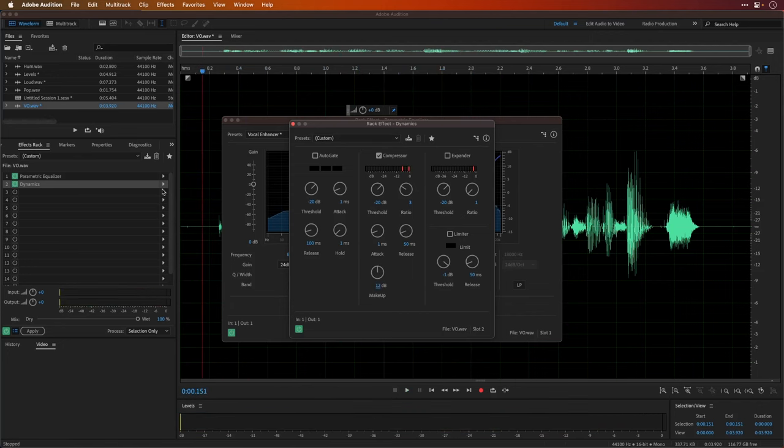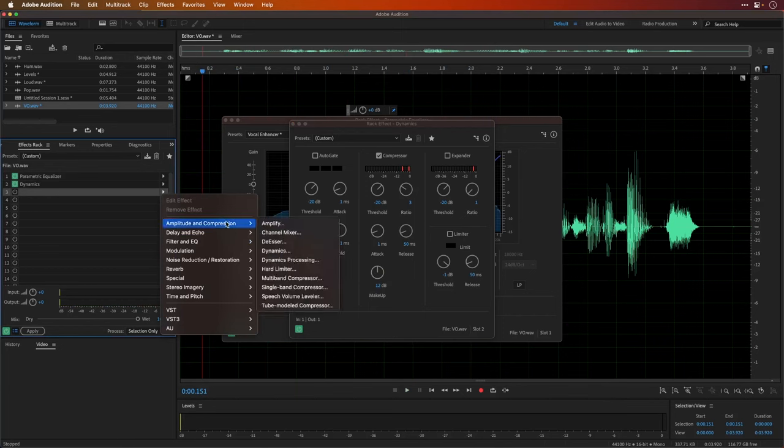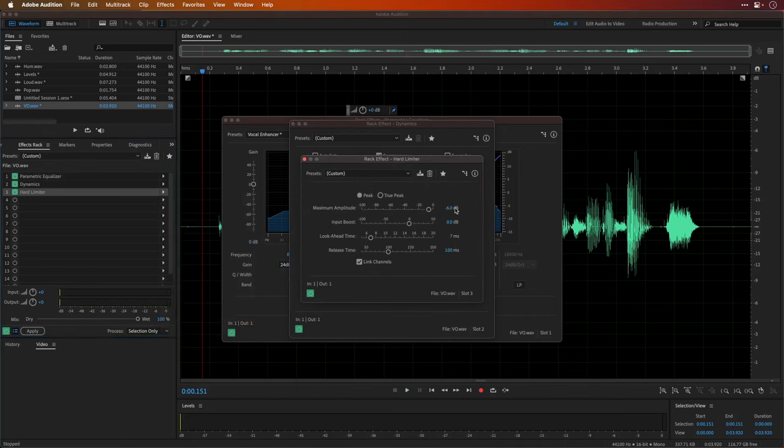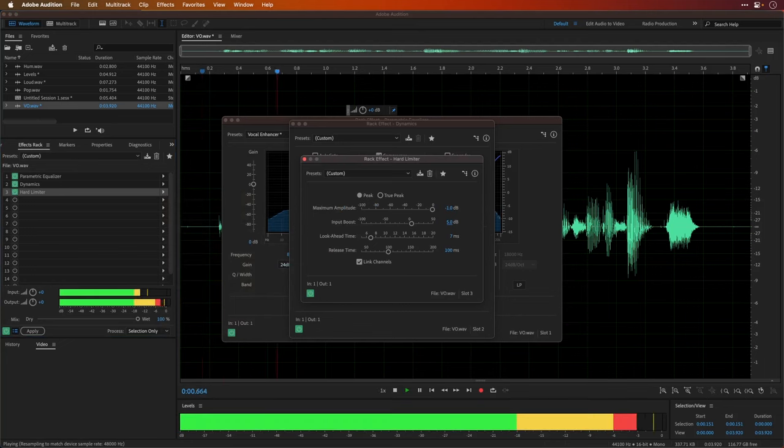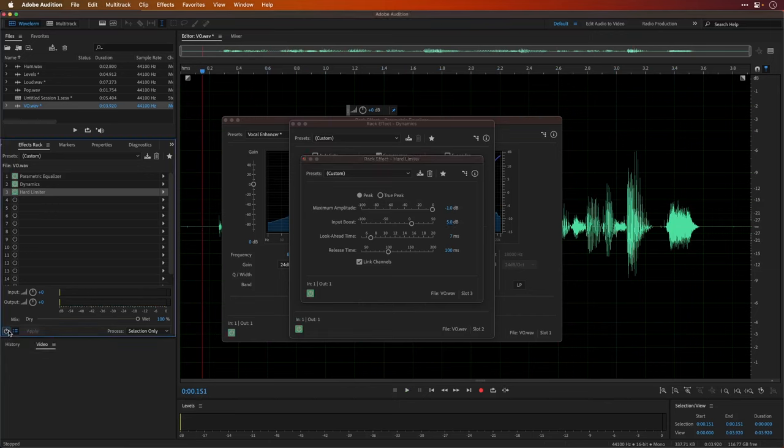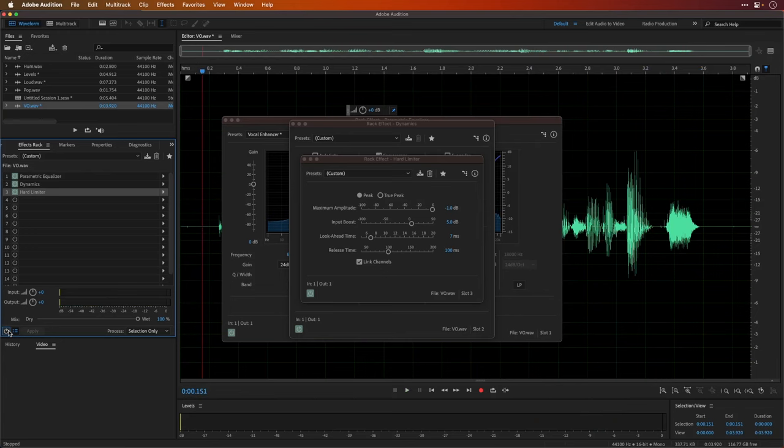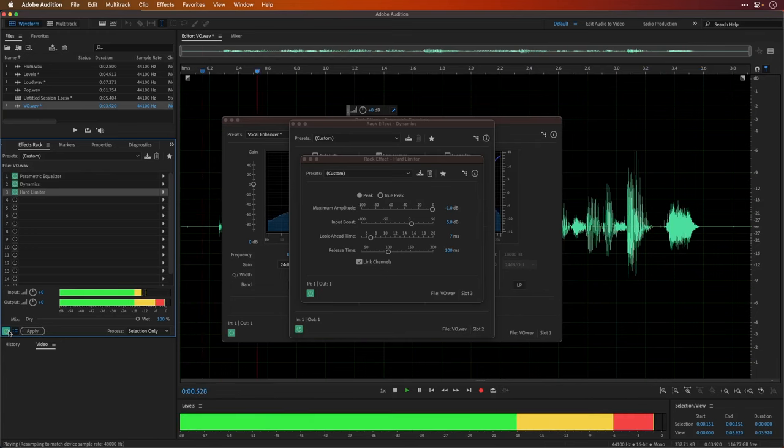Sounding pretty good. And then we can go ahead and add some more stuff, like for instance, a hard limiter. Especially if we're doing imaging work, this can work really well. -1 dB the limit and maybe boost the volume here by about 5 dB. So that's how it sounds after all my effects, before my effects, and one more time after.